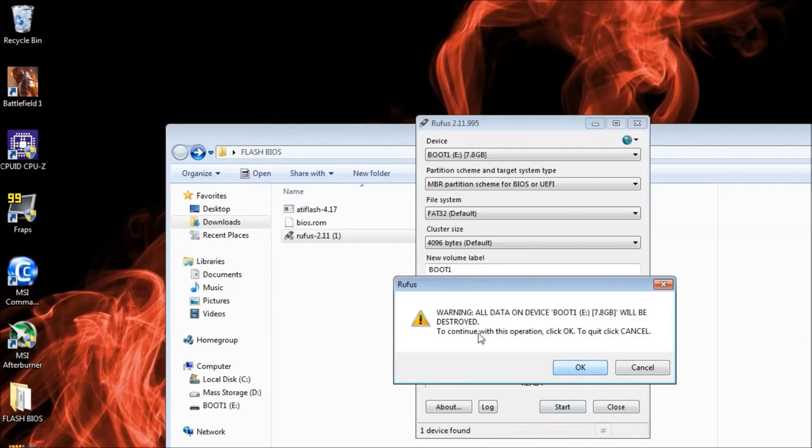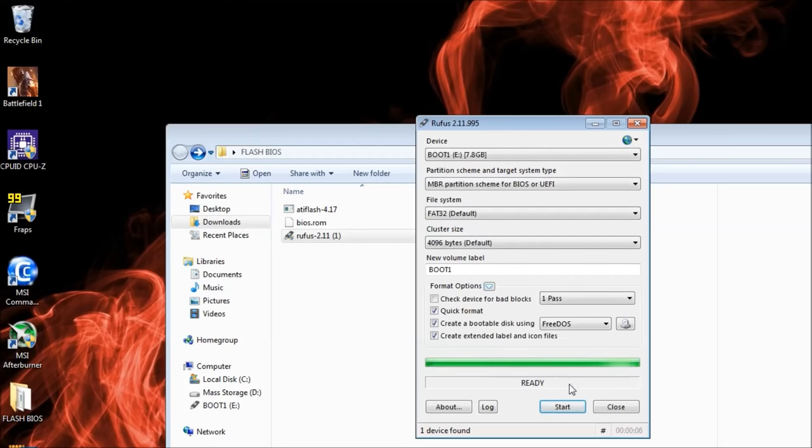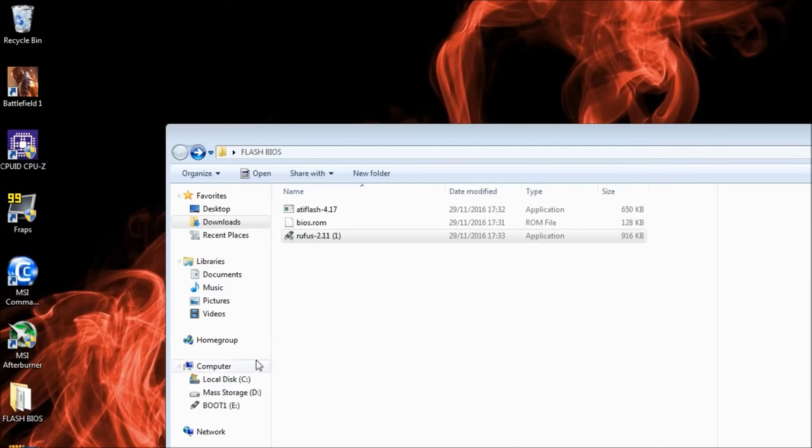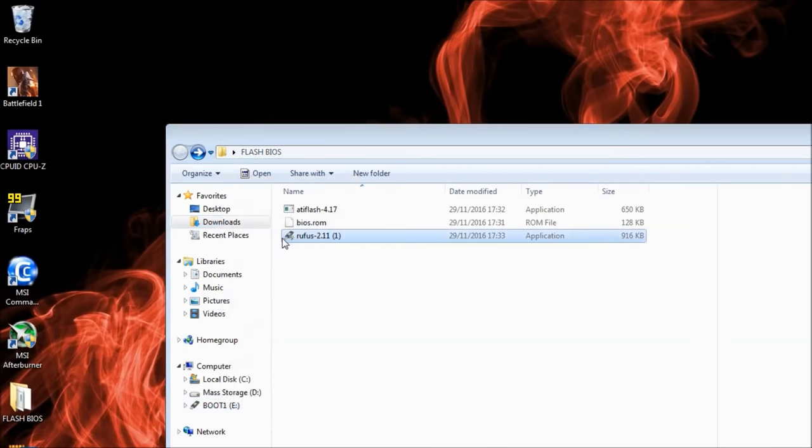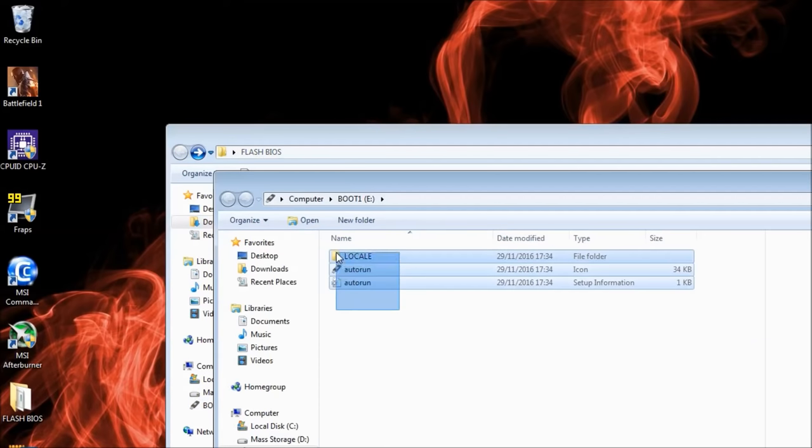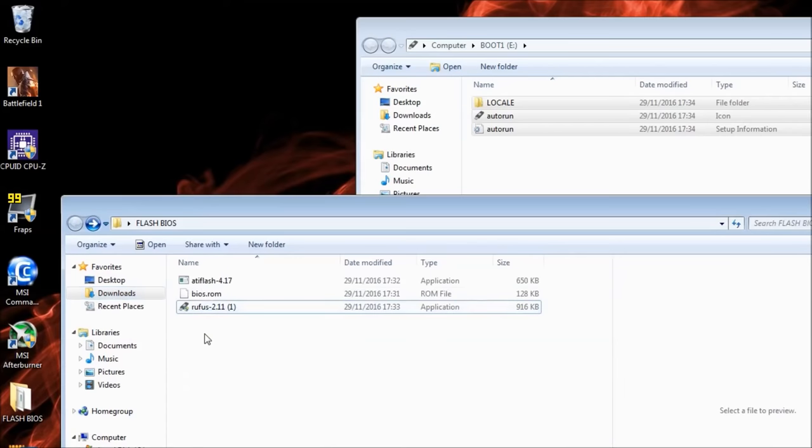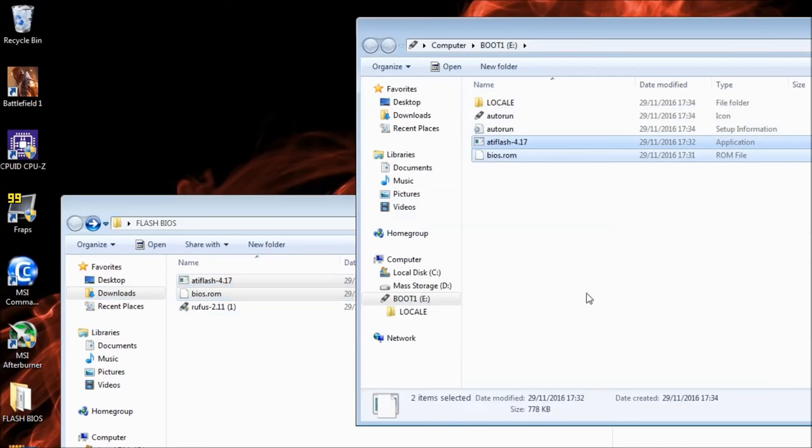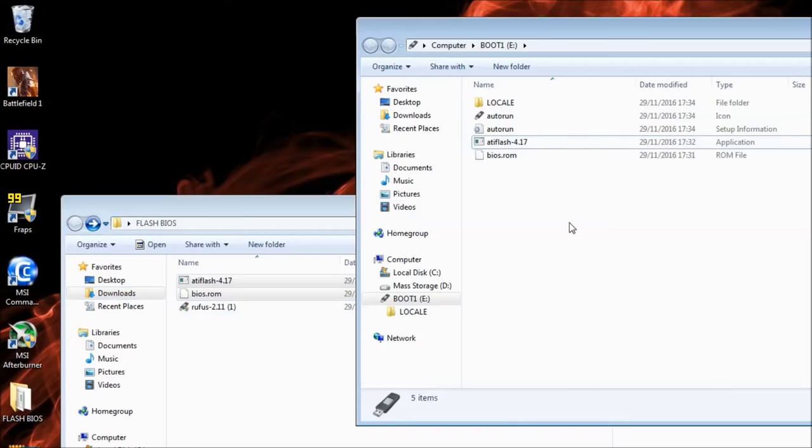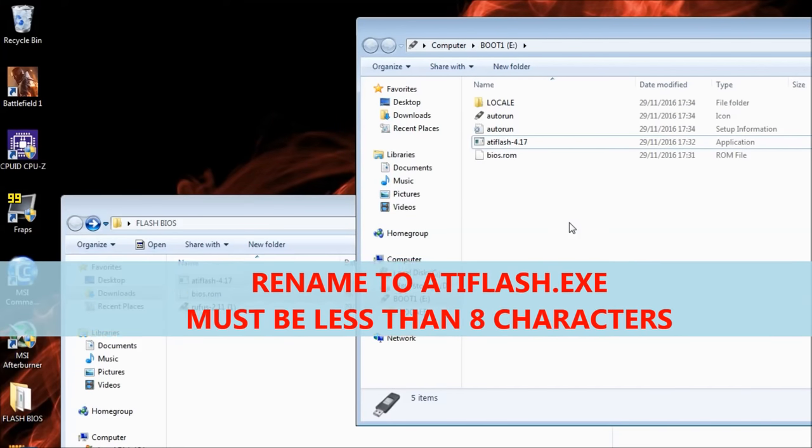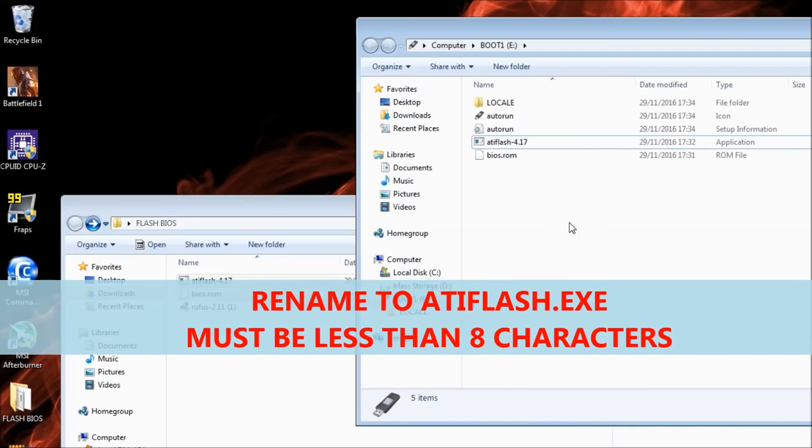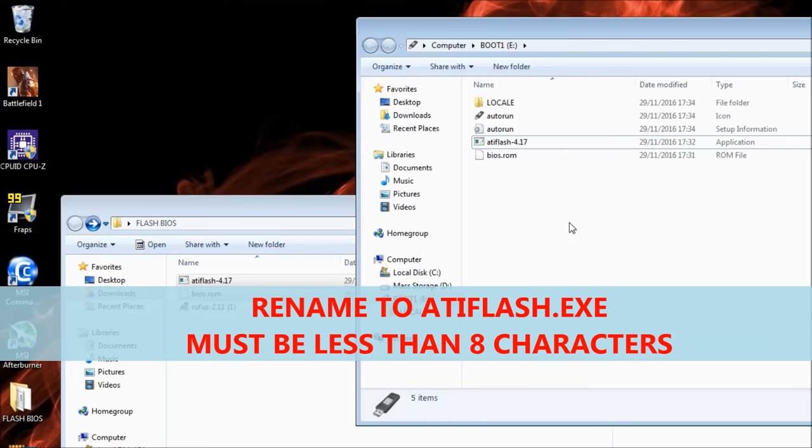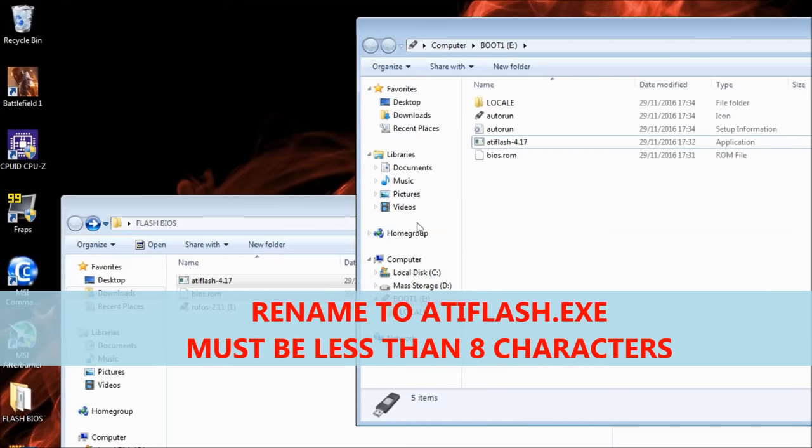Once completed, your bootable USB drive will appear in Windows. Open the drive and check that the contents match what's shown on screen. Copy the BIOS file and the ATI Flash file into the bootable drive. At this point, rename the ATI Flash file, remove the version number, and just call it ATI Flash. Once you've done that, you've created your bootable drive.